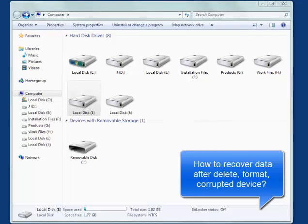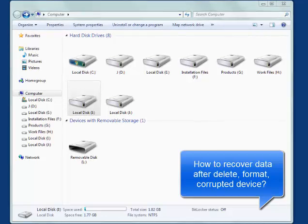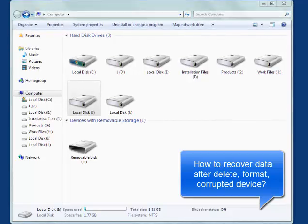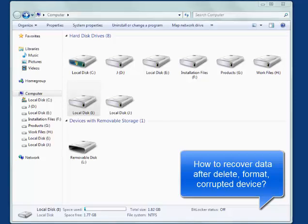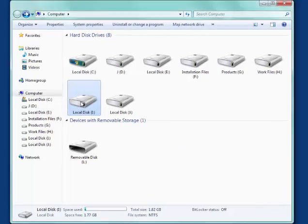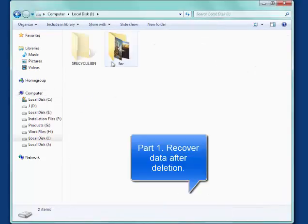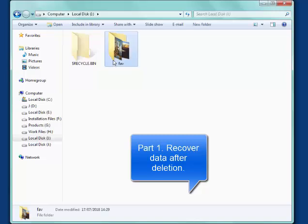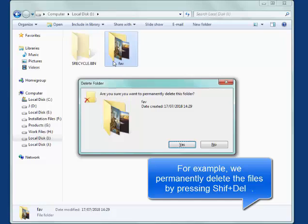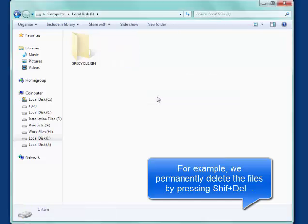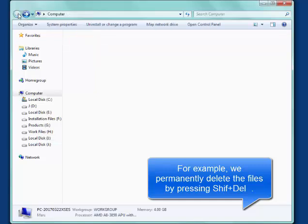How to recover data after delete, format or corrupted device. Part 1: Recover data after deletion. Here we press Shift and Delete to permanently delete the files in our test.